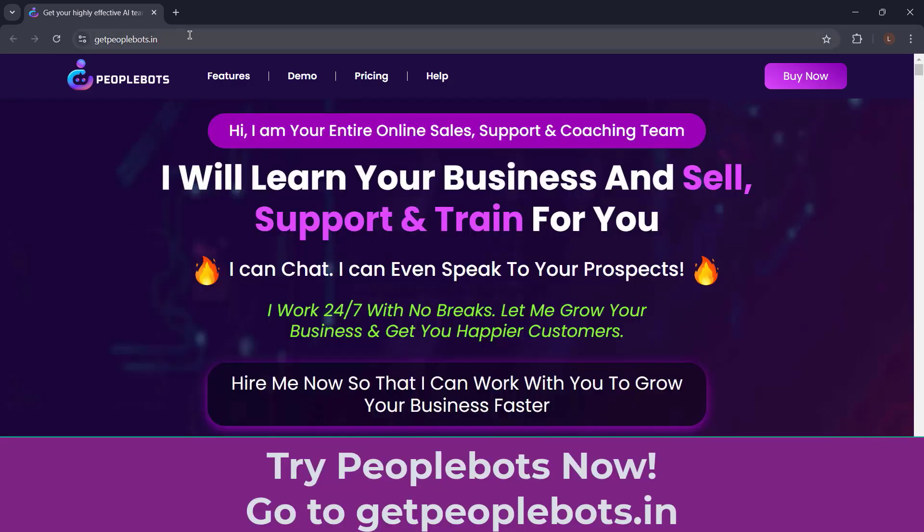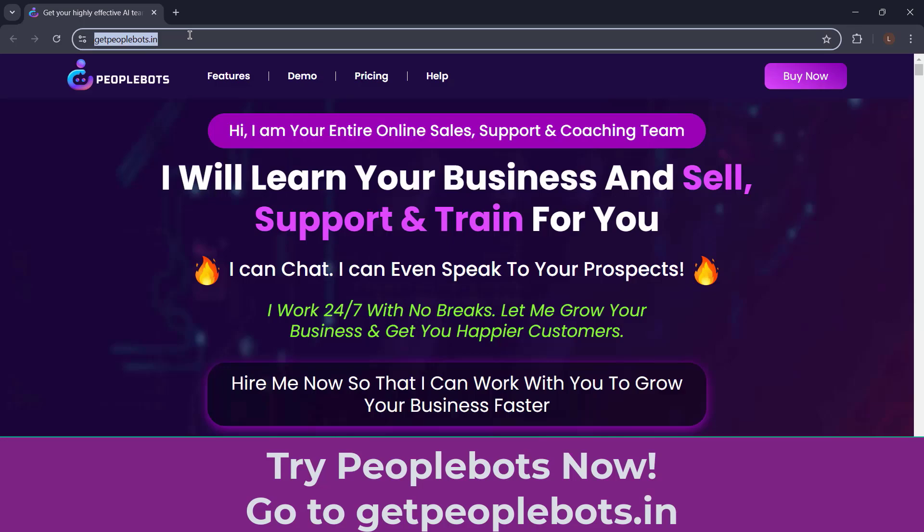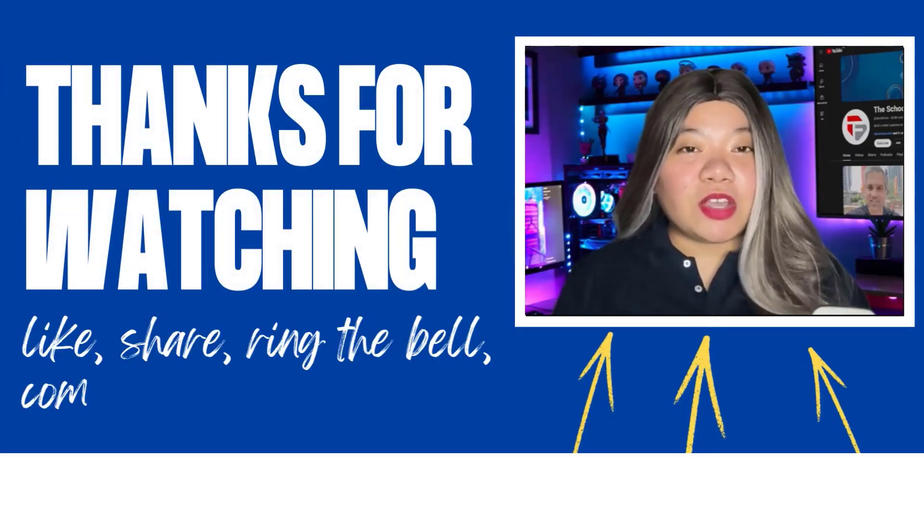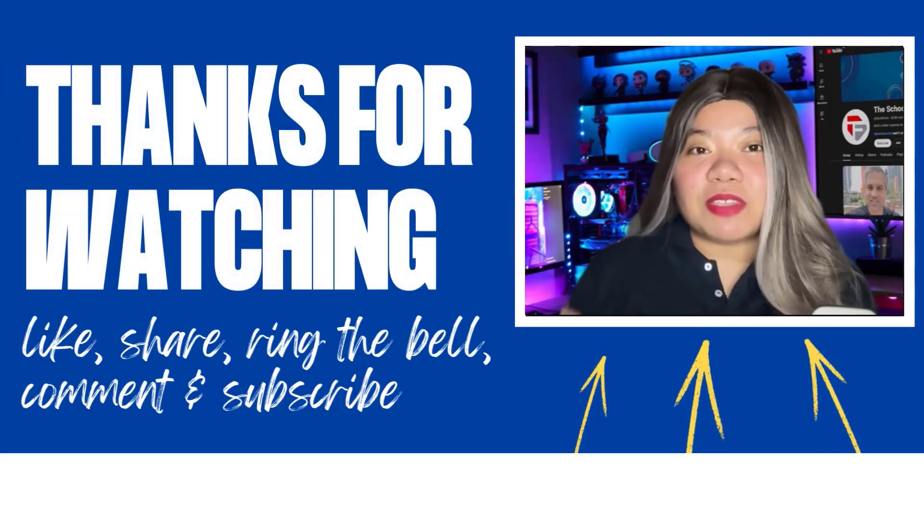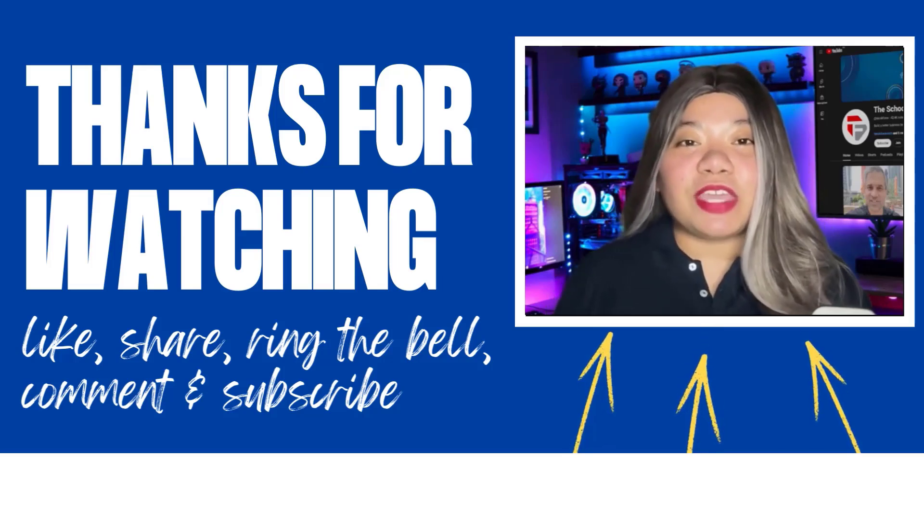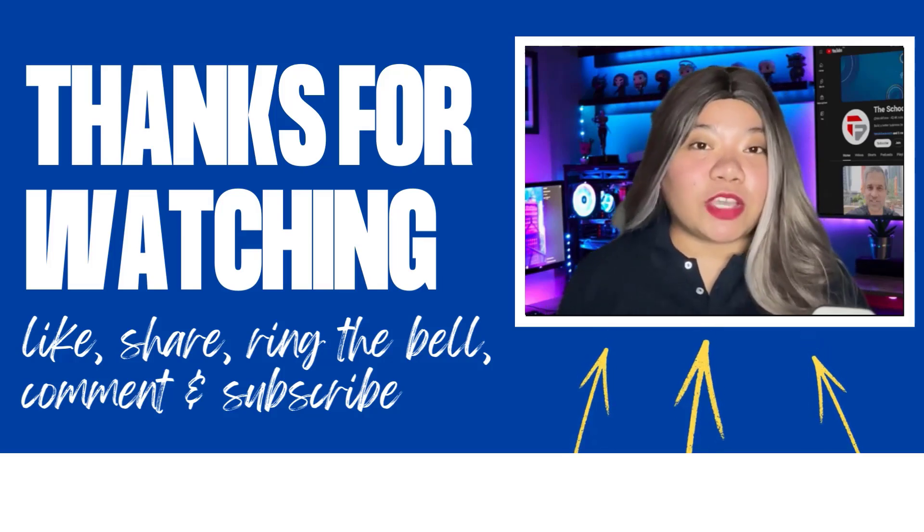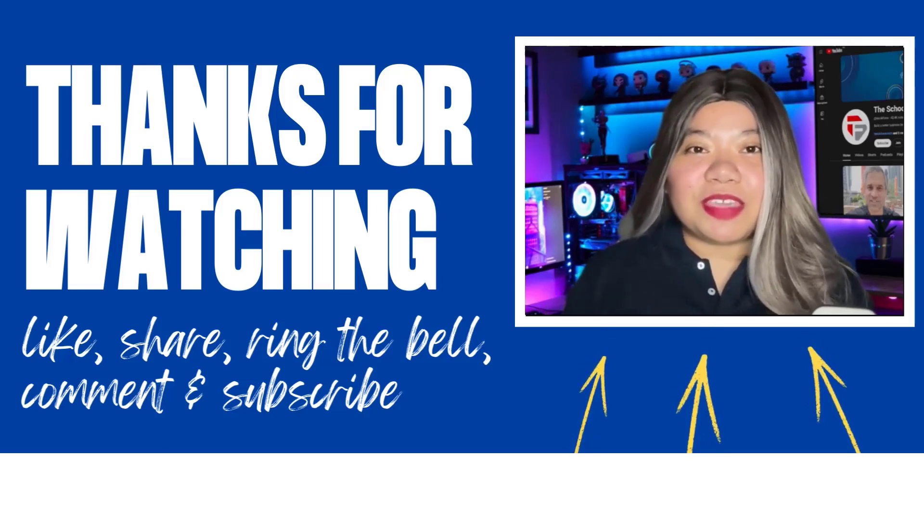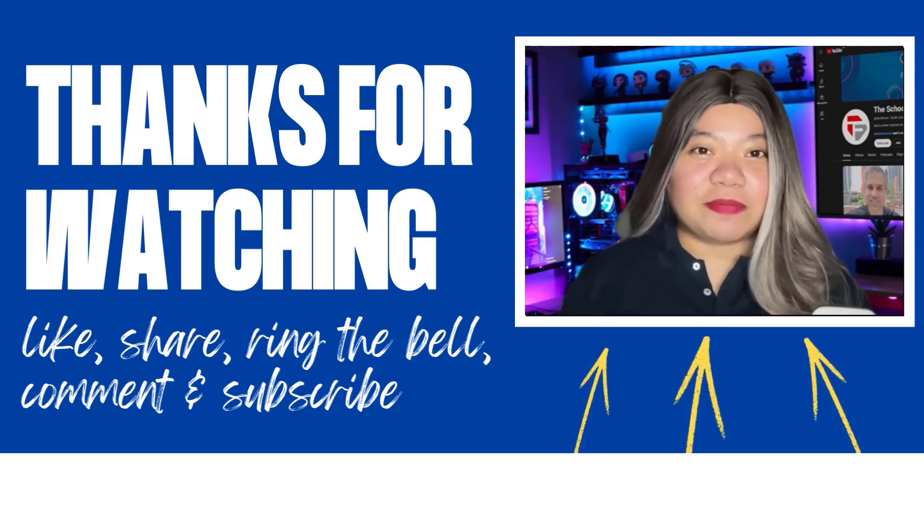If you found this video helpful, don't forget to give it a thumbs up, subscribe for more content, and ring that notification bell. And if you have any questions, please leave a comment below. Thanks for watching.